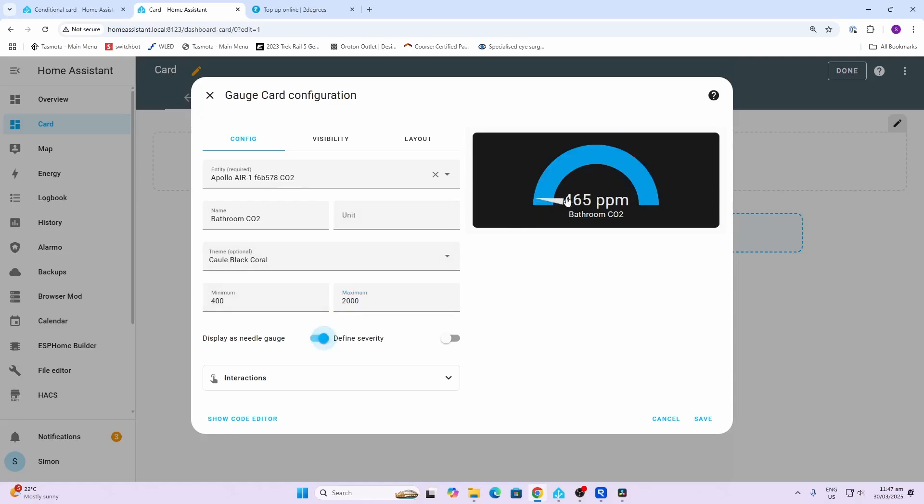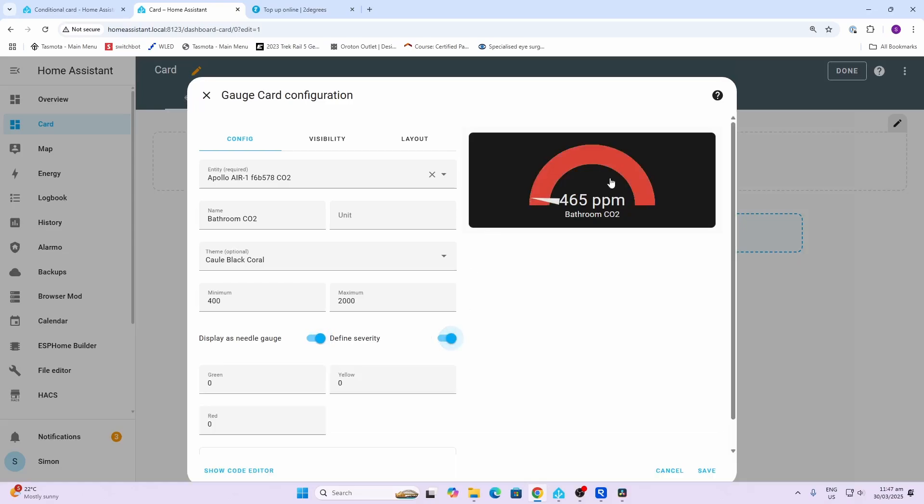Next we're going to say we want to display this as a needle, so we click that little button. What we also want to do is display the severity by different colors, so we can click that and you'll see it's all gone red.